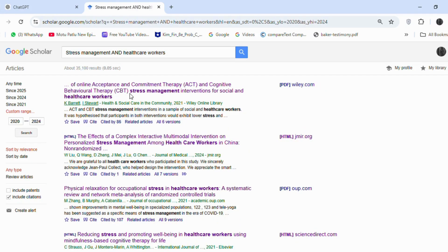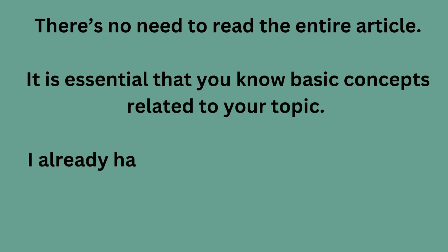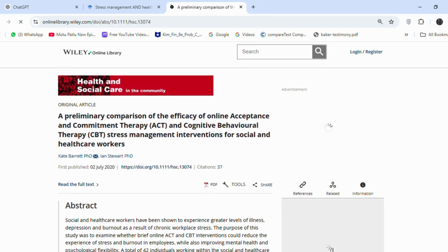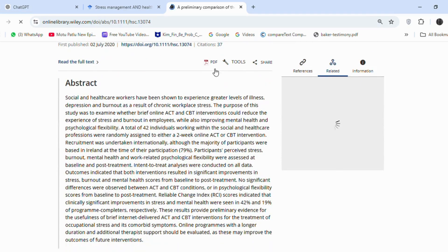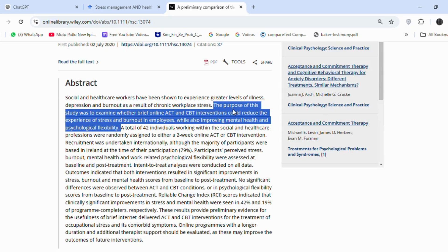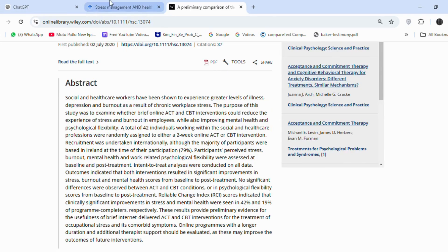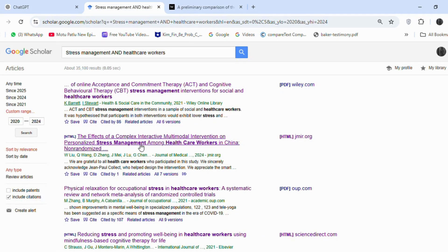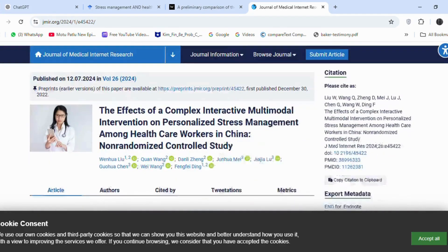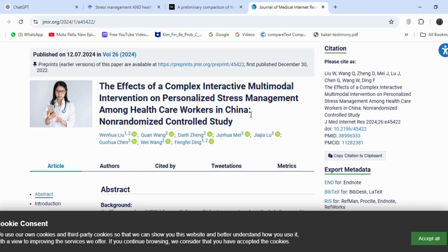There's no need to read the entire article. It is essential that you know basic concepts related to your topic. I already have a basic understanding of the topic. From the title and abstract, I can see that the study focuses on healthcare workers and stress management techniques like online acceptance and commitment therapy. Let's move on to the second article. Its focus is related to my topic, but it's specific to China. For now, I want to keep my focus general.